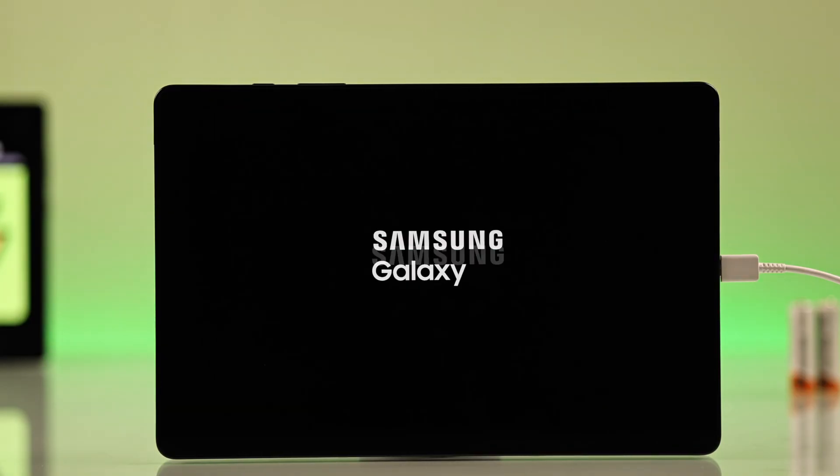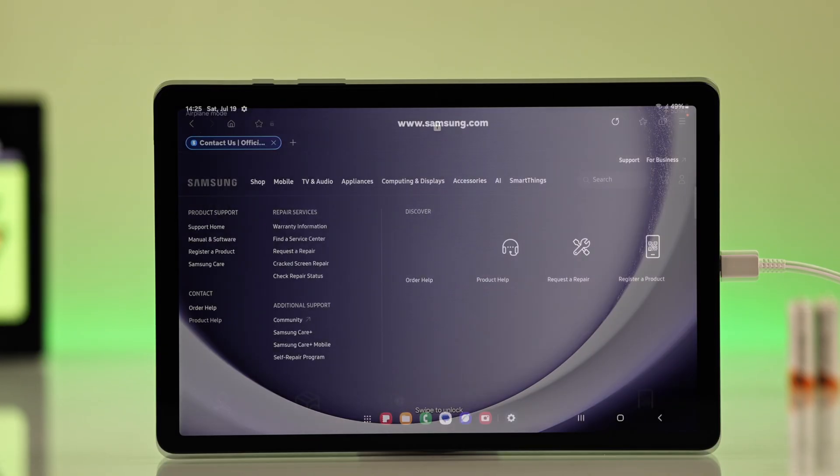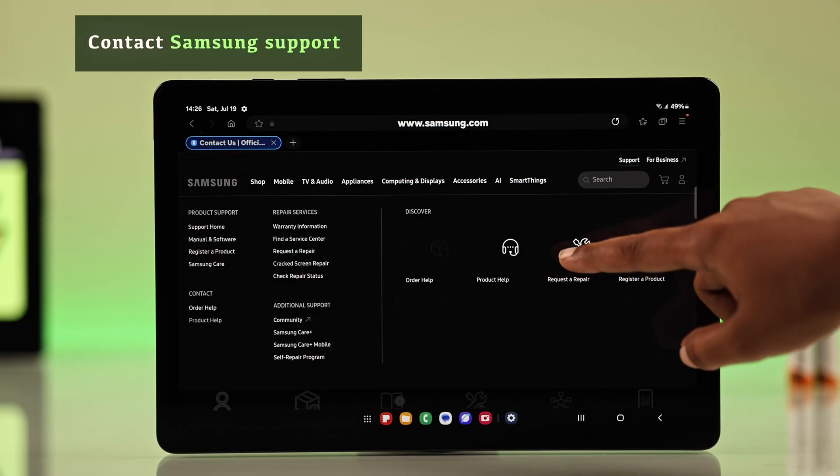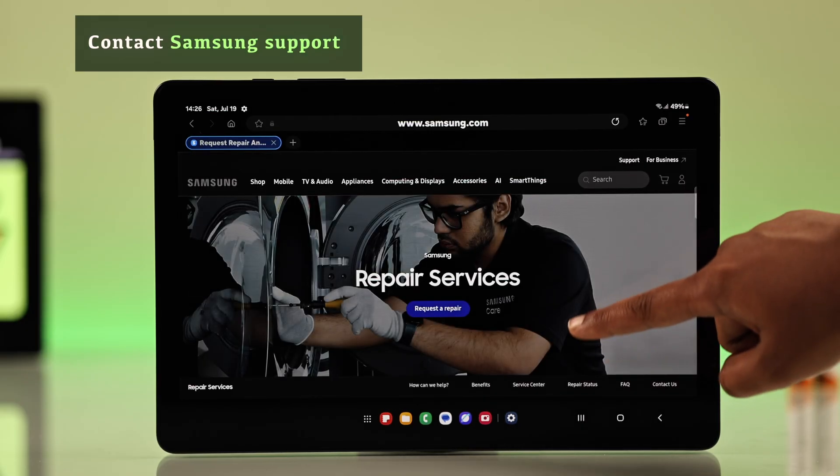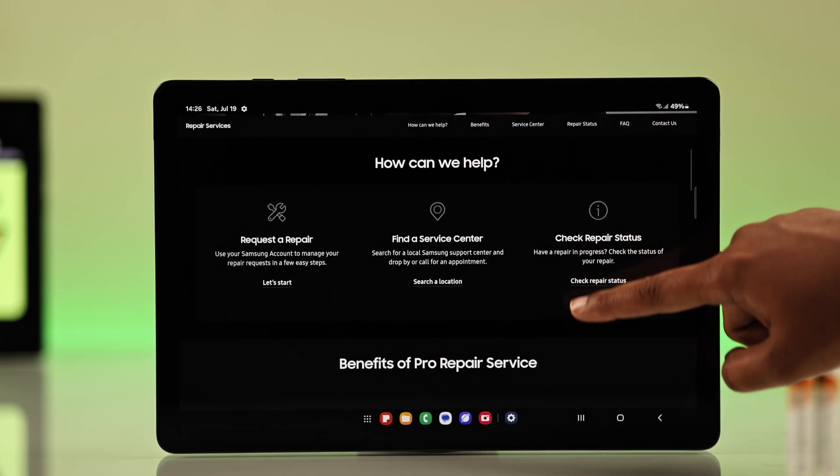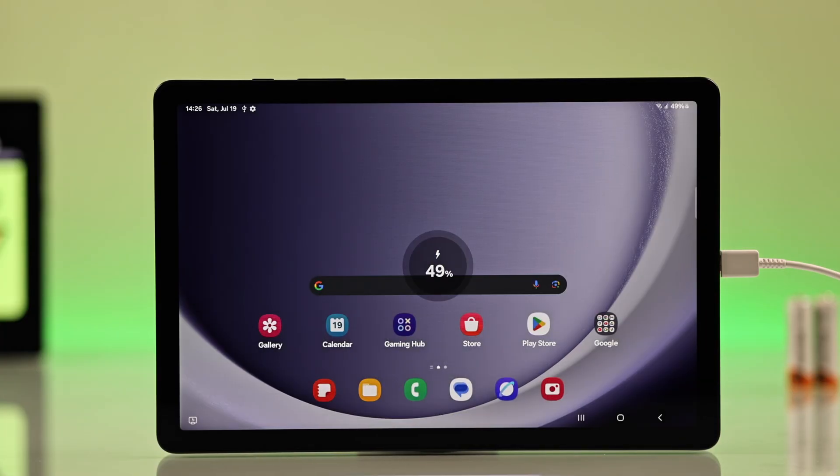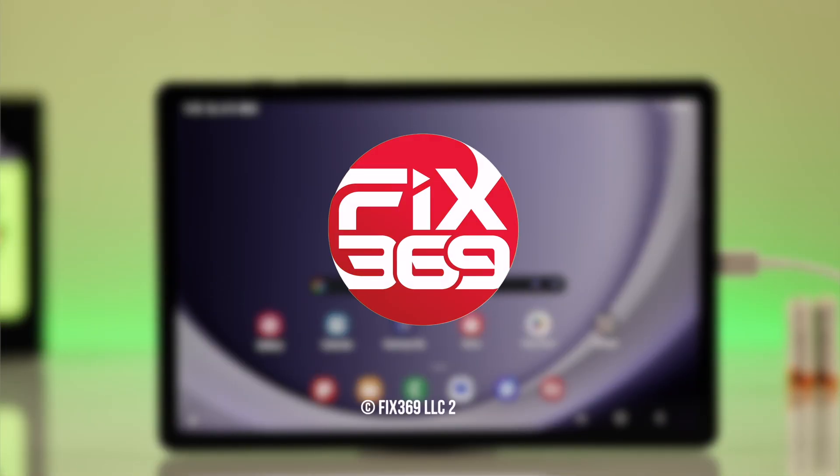But if none of these processes work for you, it's best to contact Samsung support for expert help because it may be a hardware problem. I hope this guide helped you a lot. Thanks for watching.